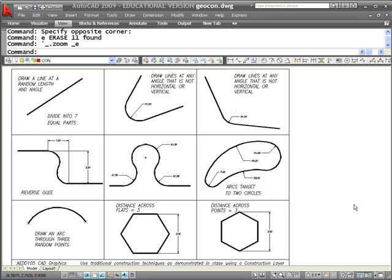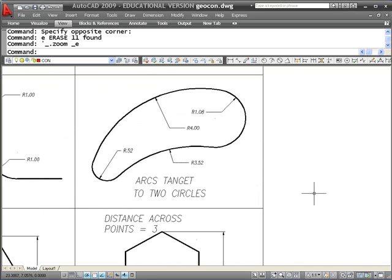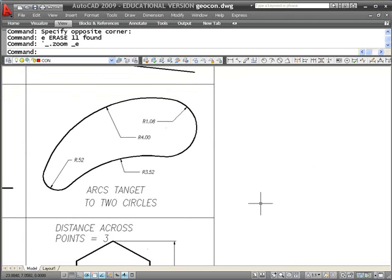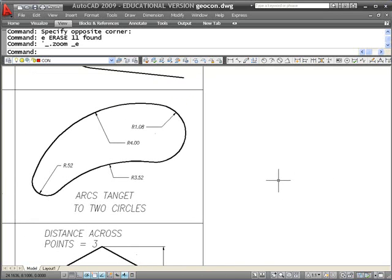This is the sixth in a series of short videos on how to do the geometric instruction assignment at AEDD 105. In this case we have probably our most challenging one. It's not that challenging if you use AutoCAD's built-in fillet and tangent-tangent radius tool. However, from a construction point of view using a standard and traditional technique with compasses, it's a little bit trickier.